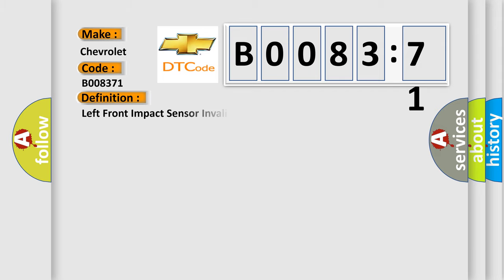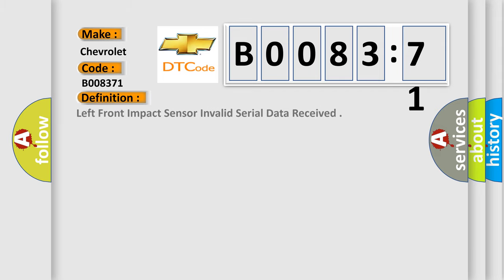The basic definition is Left front impact sensor invalid serial data received.